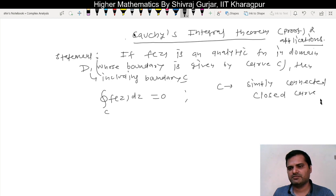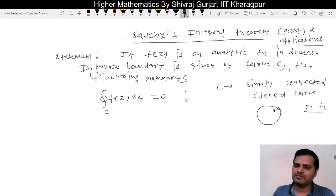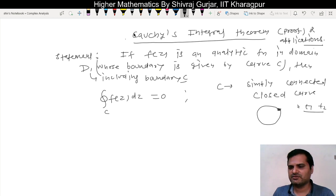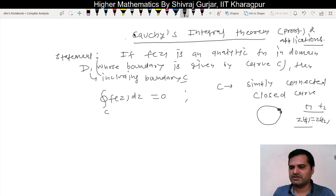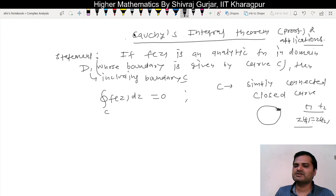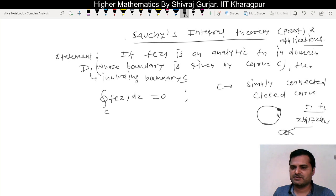So, the key conditions here: first, it must be a closed curve — meaning the endpoint should meet the starting point. Second, it must be simply connected. A simply connected domain is one without holes. For example, a region with a hole inside (like an annular region) would not be simply connected, but a plain enclosed region will be simply connected.